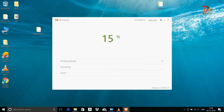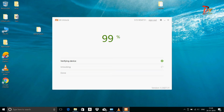It's 24 hours over now. I am trying to unlock this device. Let's wait. Now you can see it says Unlocked Successfully.